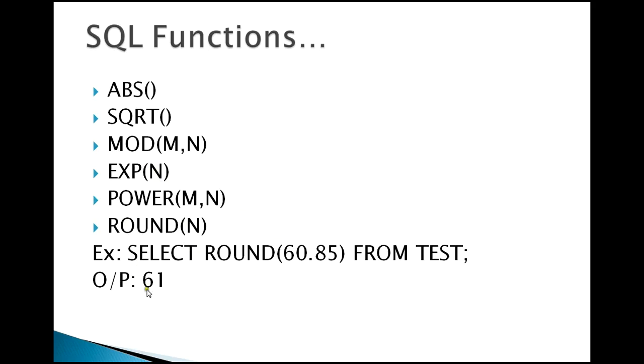ROUND - if you want to get some round value, so around 60.85 it would be like 61. In this way you can have numeric functions. You can use these numeric functions while working with either an application program, DB2 application program, or practicing an SQL query.